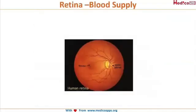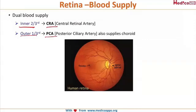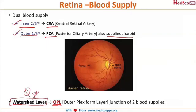Now let's look at the blood supply of the retina. The retina has a dual blood supply: the inner two-thirds is supplied by the central retinal artery and the outer one-third is supplied by the posterior ciliary artery (PCA), which also supplies the choroid. There is a layer called the watershed layer — the junction between the inner and outer retinal blood supply — and it is located in the outer plexiform layer of the retina.